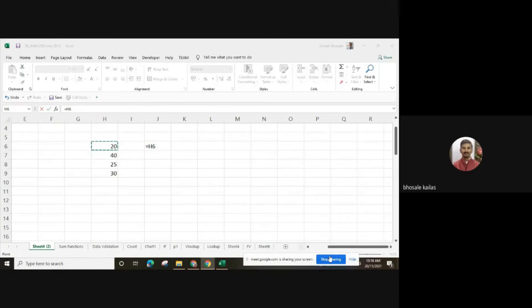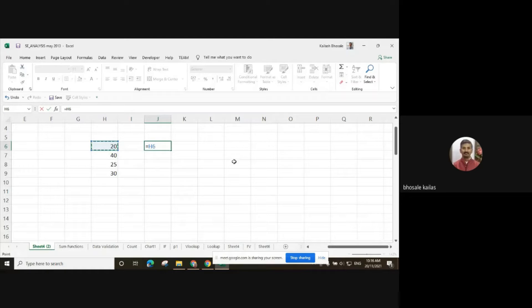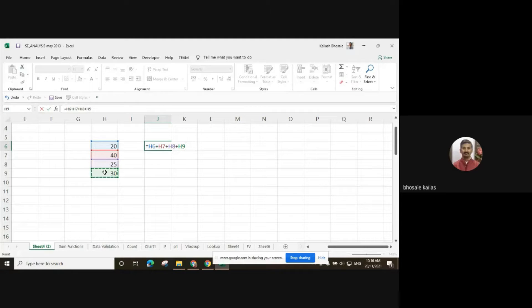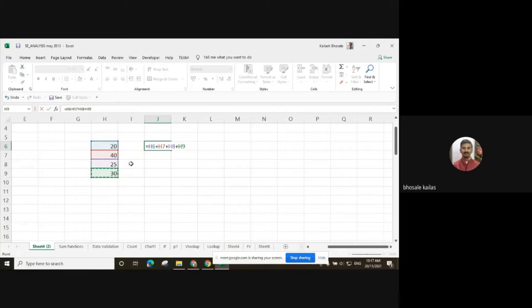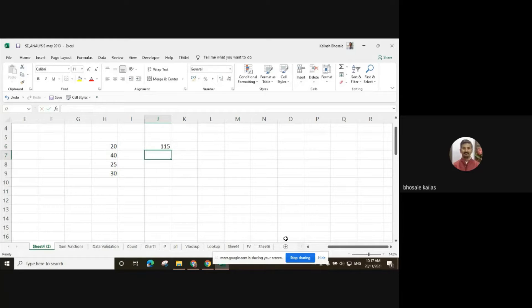When using the plus sign to select cells, the color of the cell is going to change. All the cells will have different colors and cell borders will also have different colors. Likewise, we can use the plus sign and then press enter.